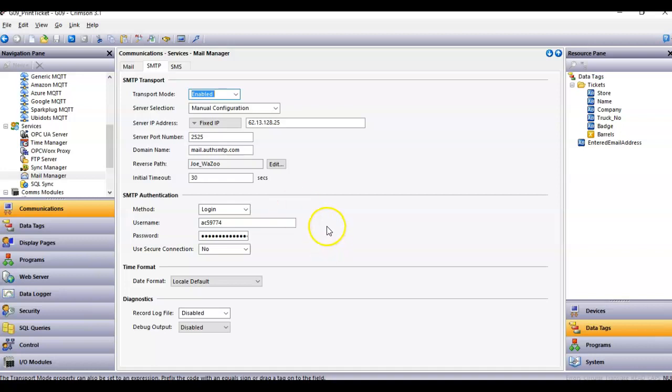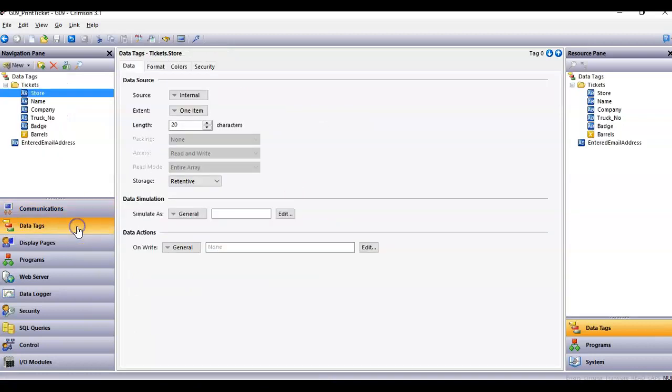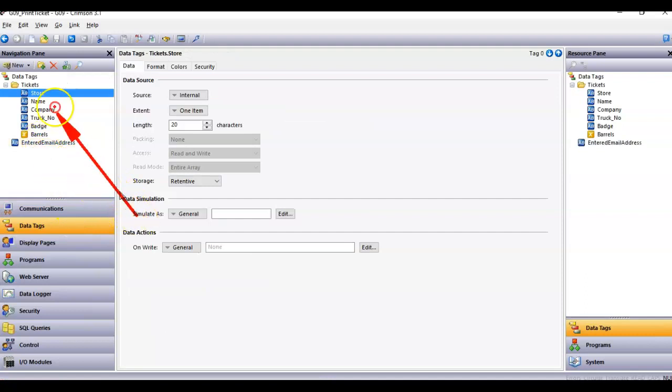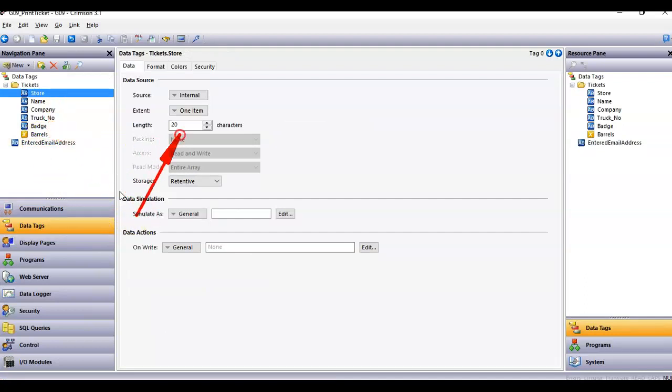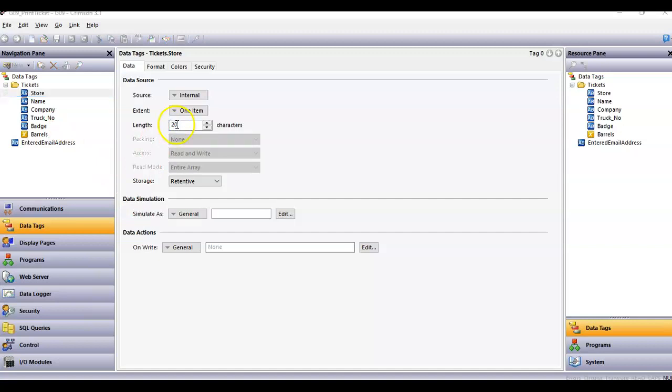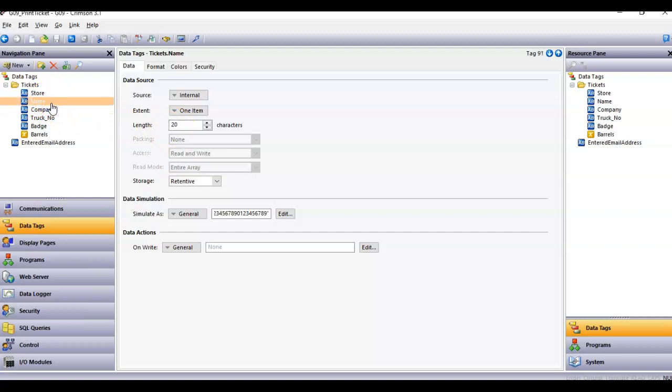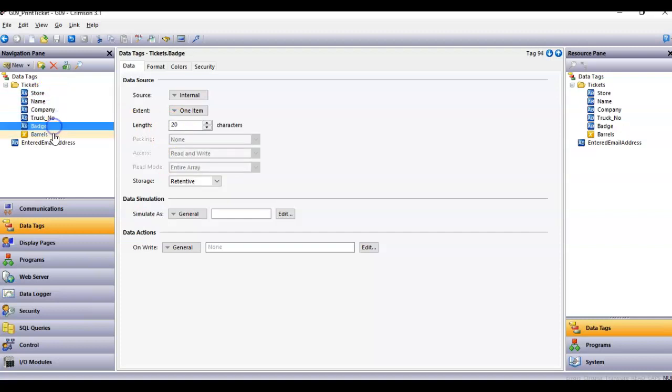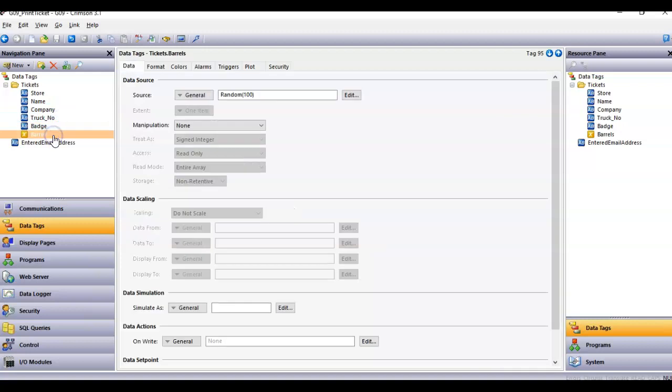If I go to data tags, nothing exciting here. I just got a bunch of string tags set up, I limited them just for this example, I set them up as 20 characters. I got the store, a name, company, truck number, badge number, and then I have a random thing here for barrels that's going to create a random number between 0 and 100 just for example.